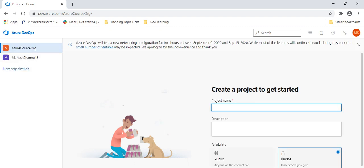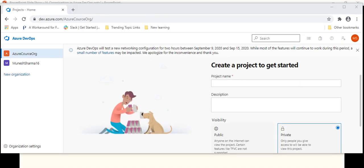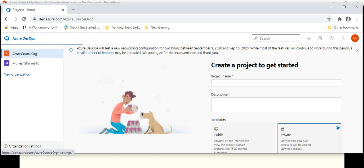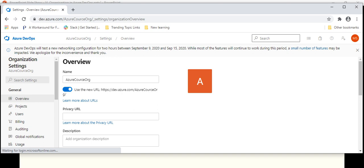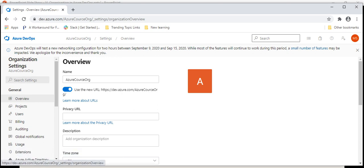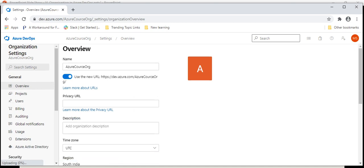Let's understand the organization we just created. When you click on it, it is asking to create a project. But instead, scroll down to the bottom where you will see 'Organization Settings'. Every organization has its own settings. When you click on organization settings, it will take you to a different page. Here you can see 'Overview'. When you click on overview, you can change the organization name if needed, and with respect to that it will also change the URL — as every organization URL is dev.azure.com slash your organization name.